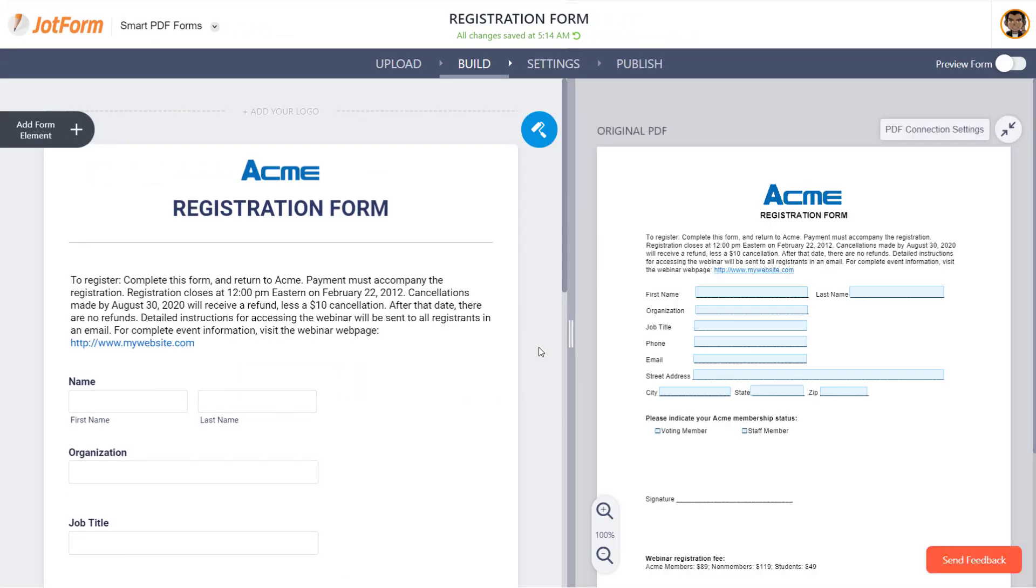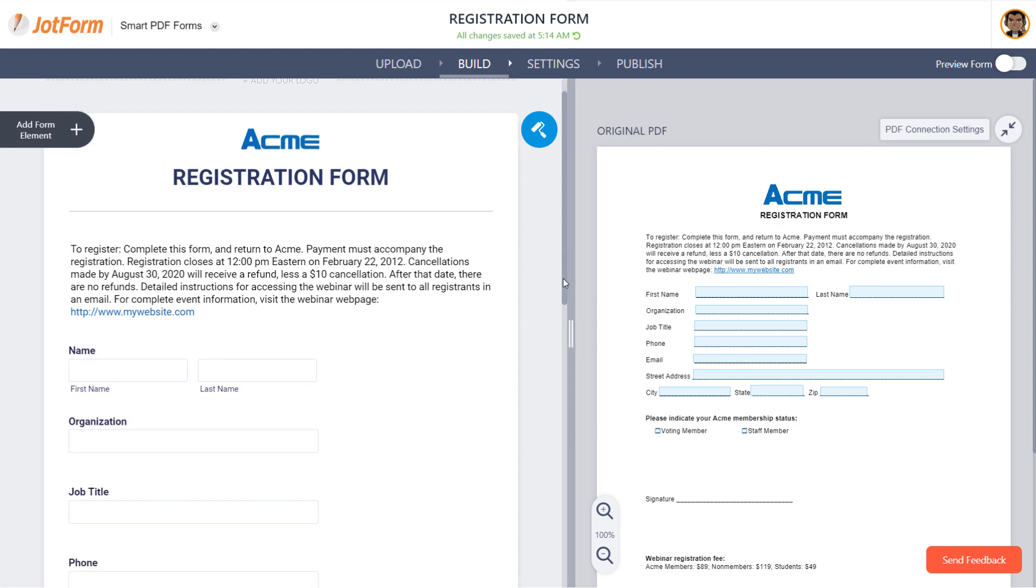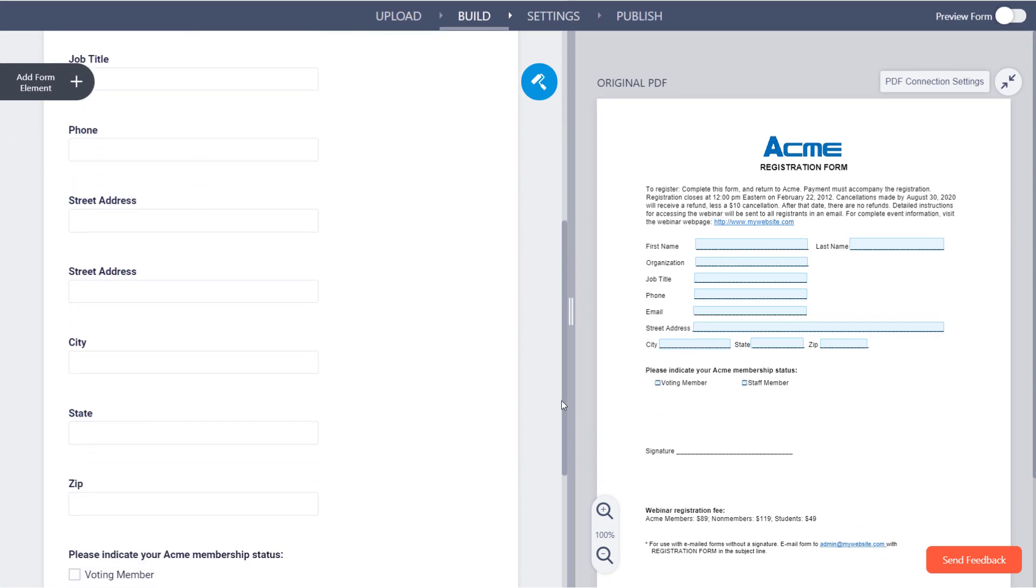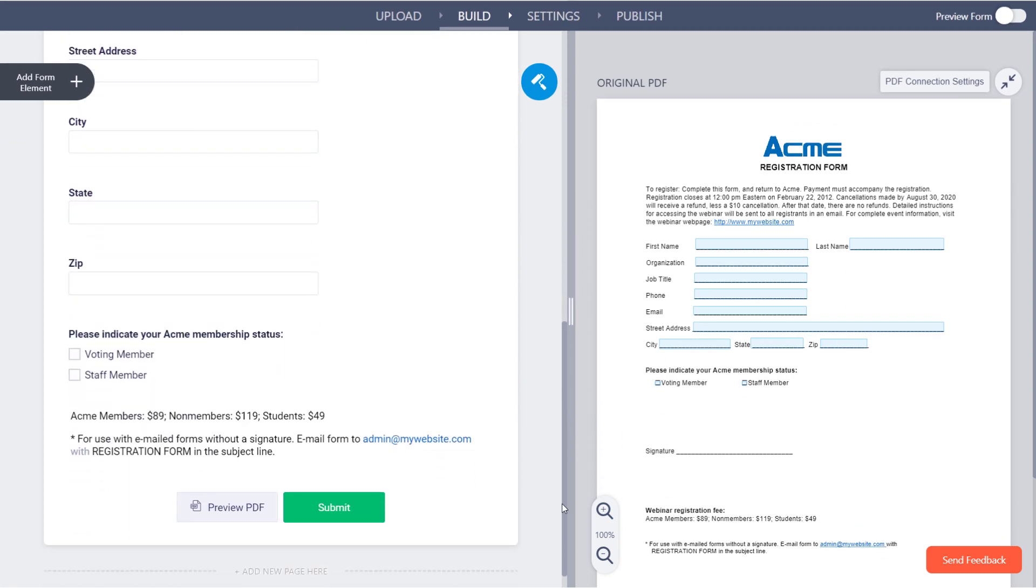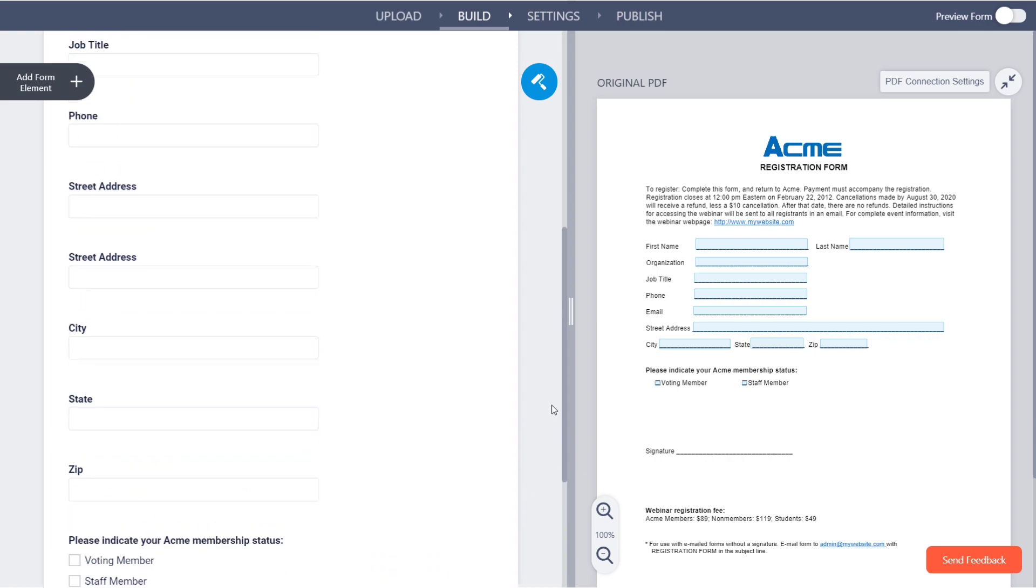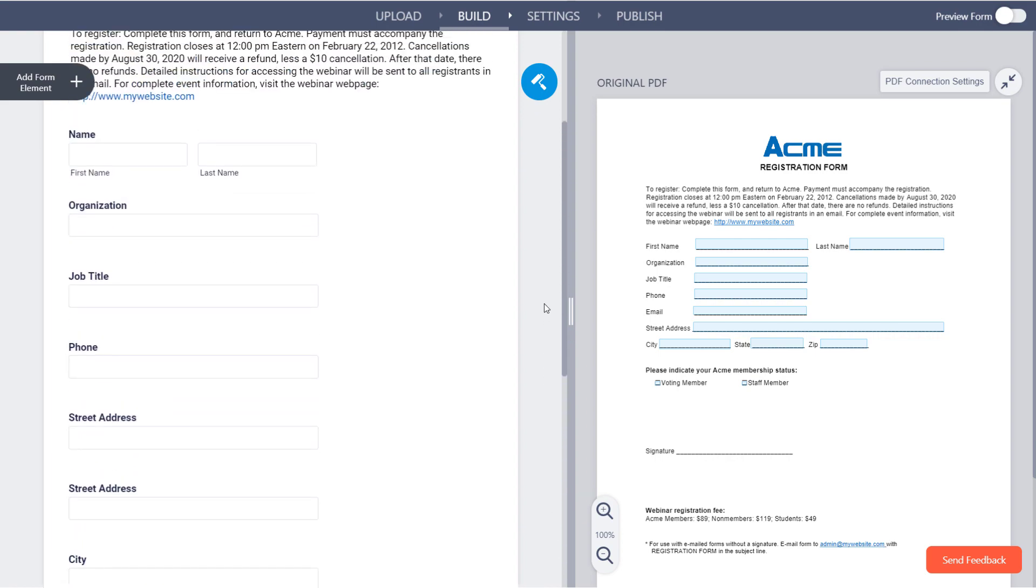Once your PDF is uploaded, the PDF form fields will be automatically converted into online form fields, allowing you to collect your data from any device.